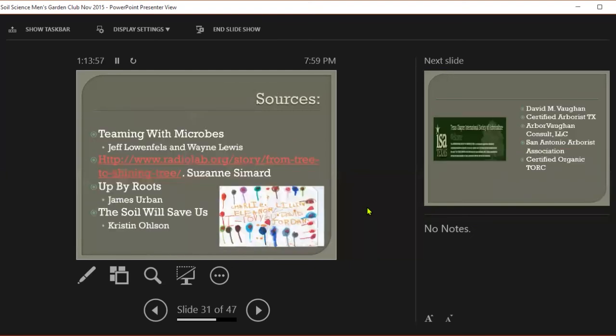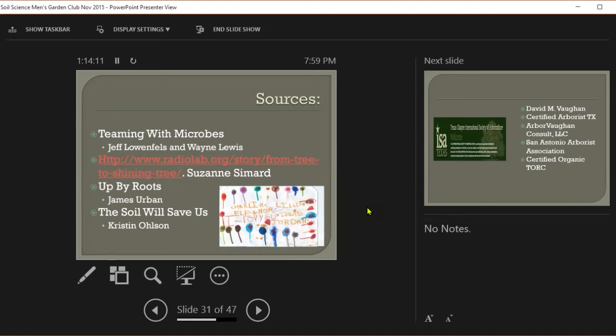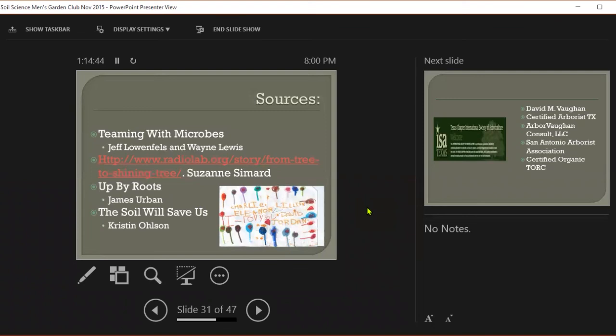If you want to know a little bit more about mycorrhizae, Suzanne Simard, doctor now - she's got TED Talks, she's got radio lab things, I think she's got a book out now. The book that got me going is this one, Kristin Ohlson's 'The Soil Will Save Us,' which I highly recommend. And then Jeff Lowenfels has done not only 'Teaming with Microbes,' but 'Teaming with Fungi,' 'Teaming with Nutrients.' Give those a read. And take care of your microbes. Thank you.